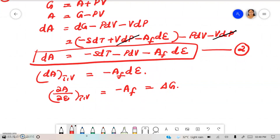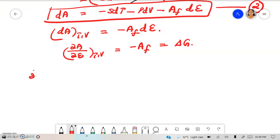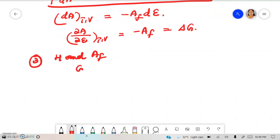Now let's move on to the relation between enthalpy H and chemical affinity AF. We know that G = H minus TS by definition, so H = G + TS.